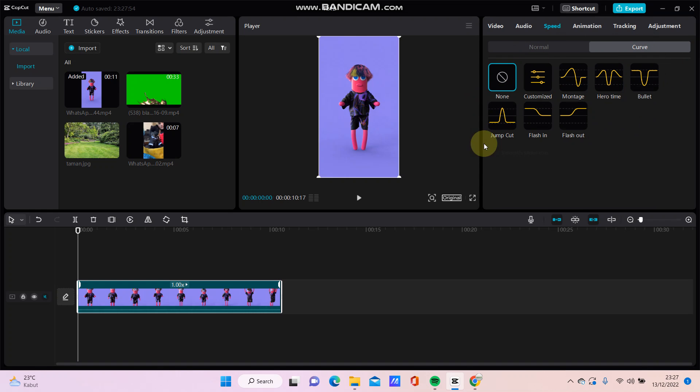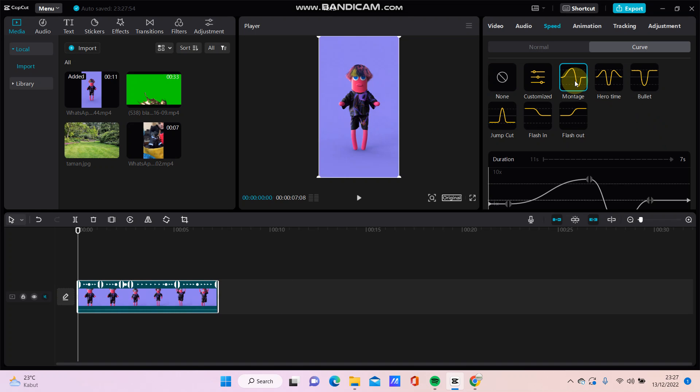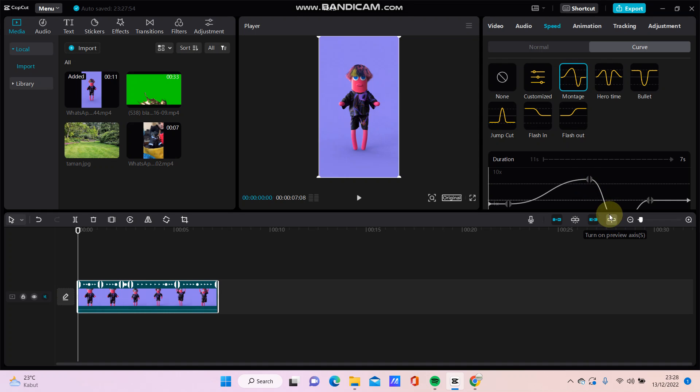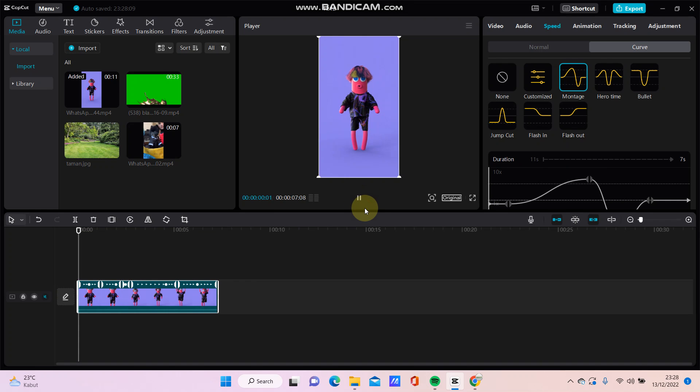As you need, for instance I'm going to select this Mountain, and you can see this up for the faster and down for the slower, and you can see the result by the quick play button.